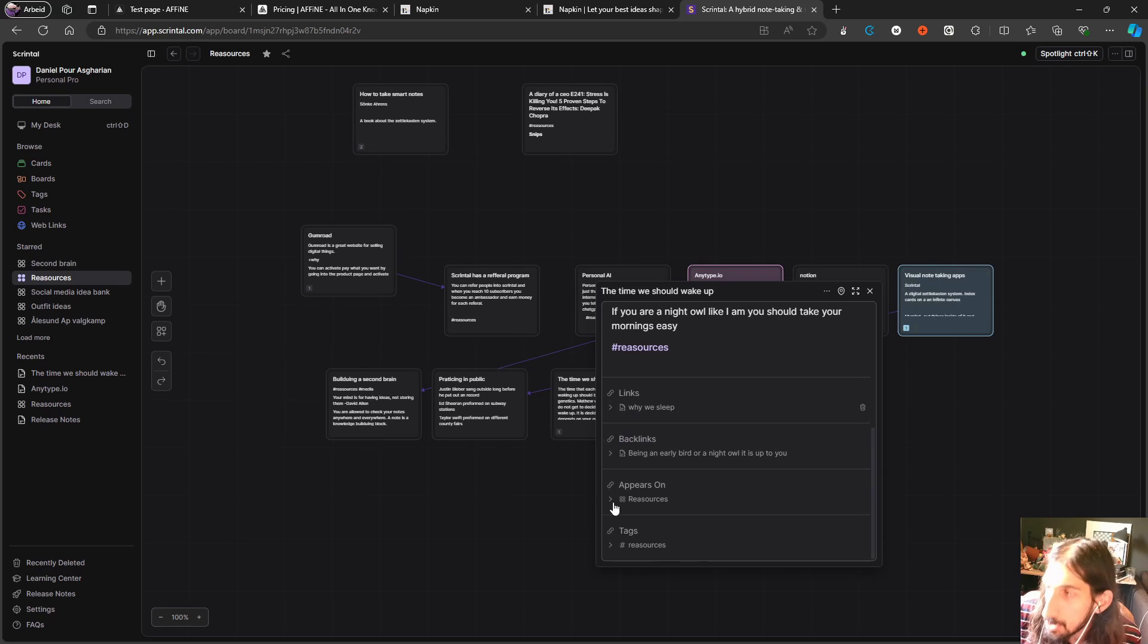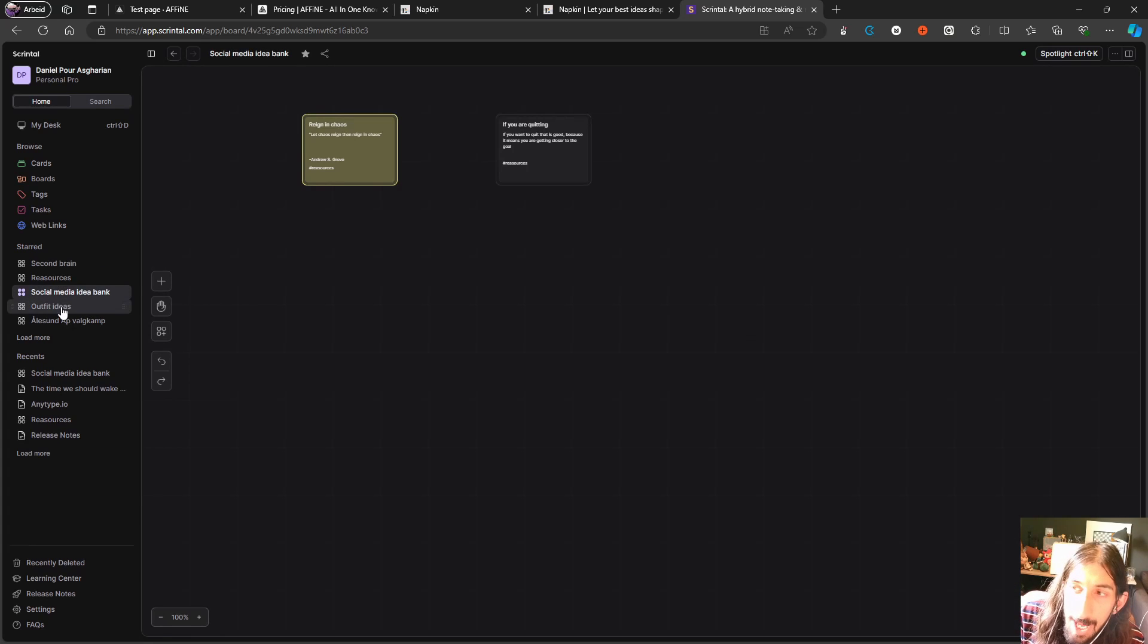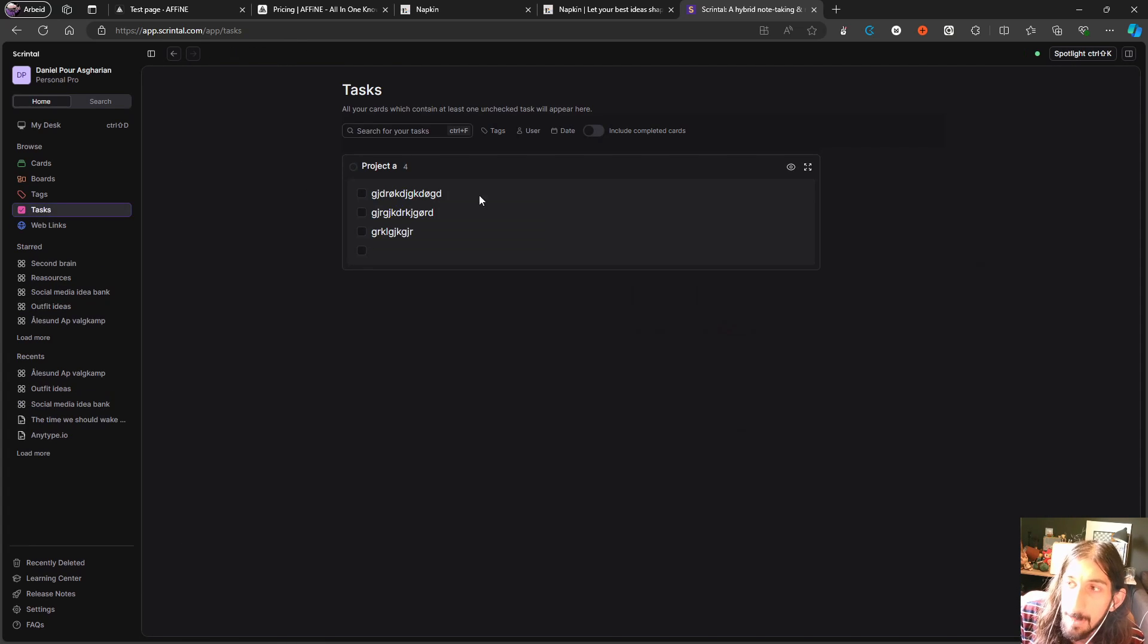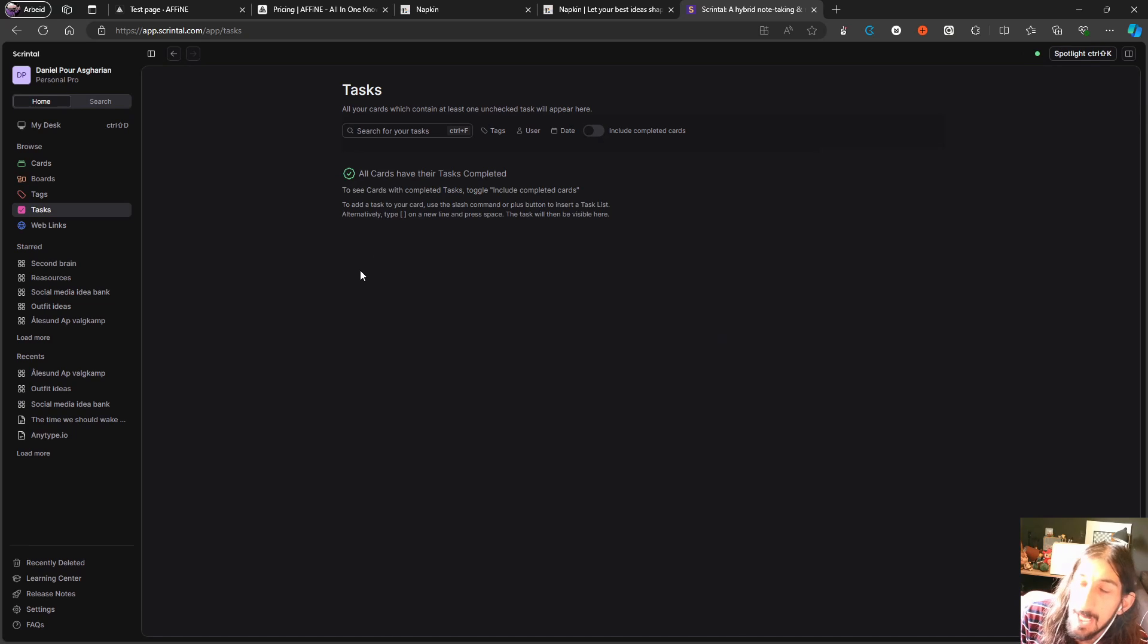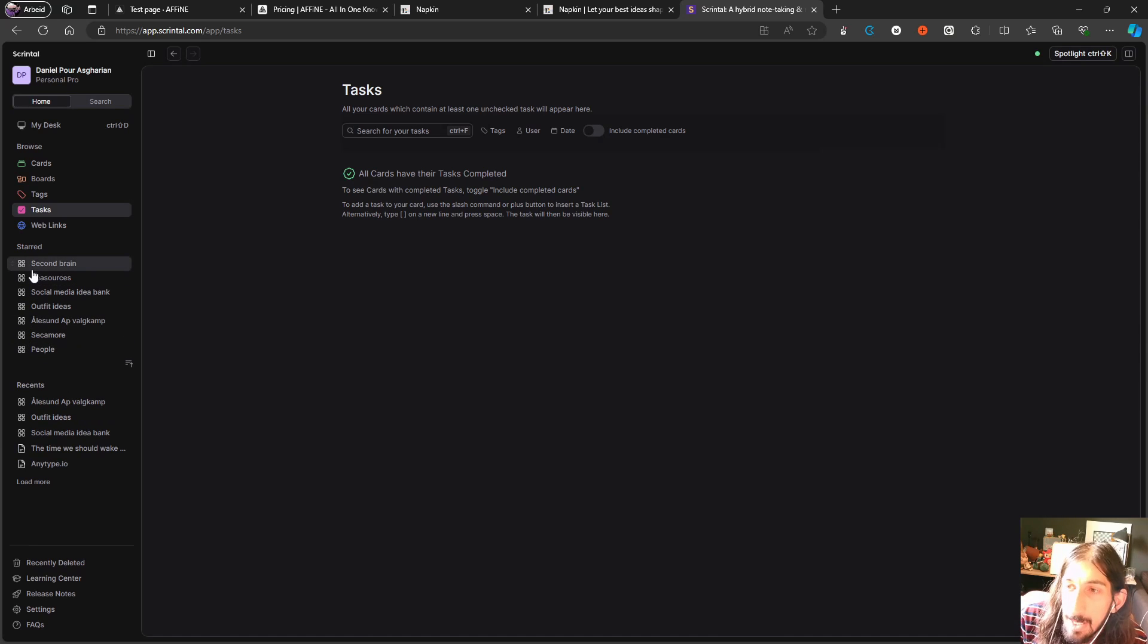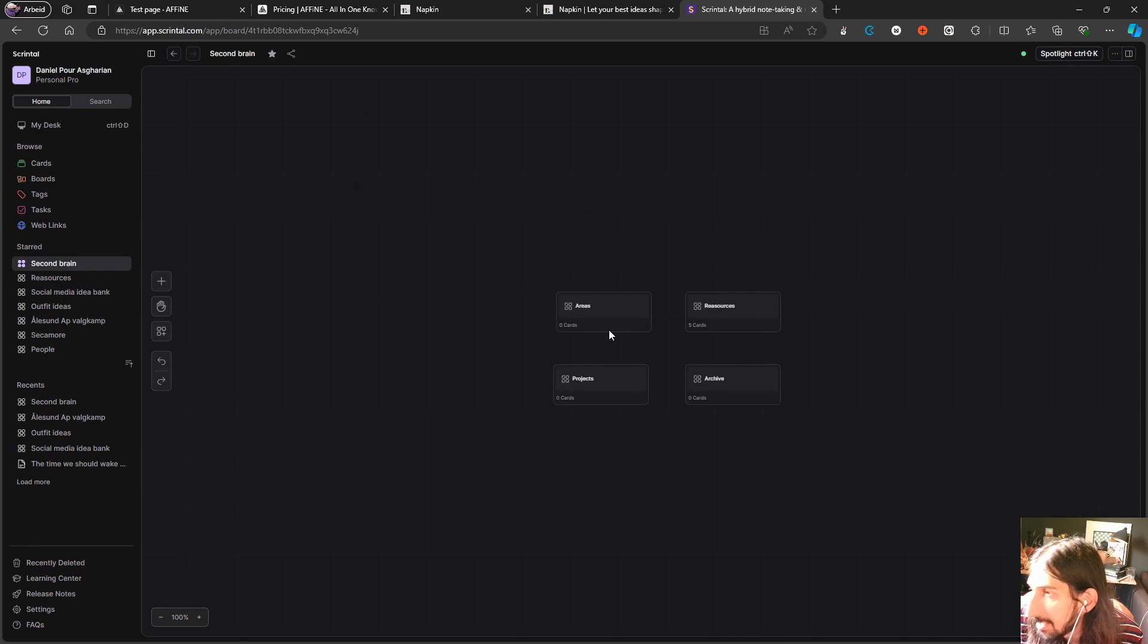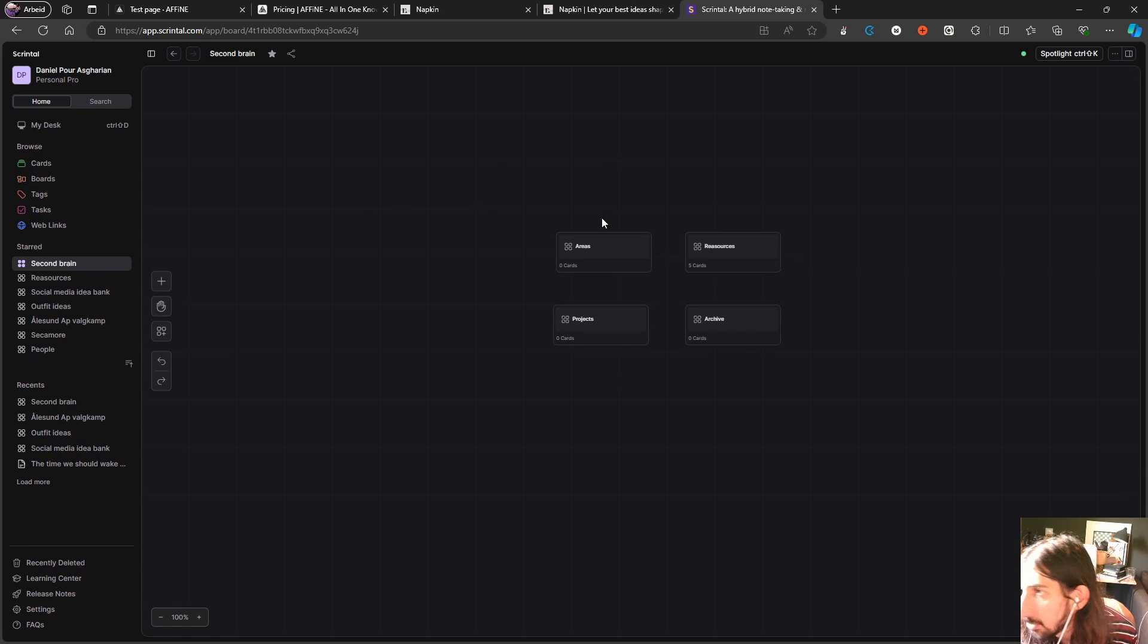So it shows you your tags, it shows you where things appear, and you can use it for things like tasks as well because it has a task management feature right here where you can actually add different tasks, but it isn't like many other note-taking apps, it isn't the best for just task management.